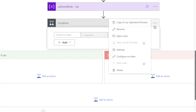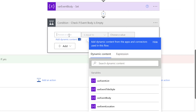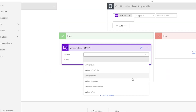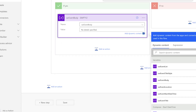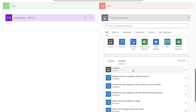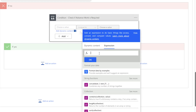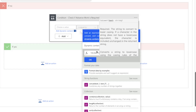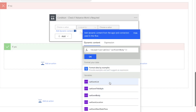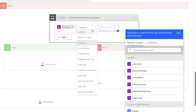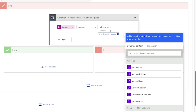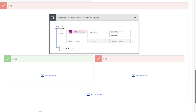Add a condition action to check if the event body variable is empty. If it is, we'll set a value. If it's not empty, we check for specific text that may indicate if any advance work is required. Add a condition action and wrap the event body variable in a toLower expression — this converts all text to lowercase to avoid case sensitivity issues. Change this to 'contains' and enter the text to search for. Customize this to suit your needs. If adding multiple conditions, change from AND to OR.